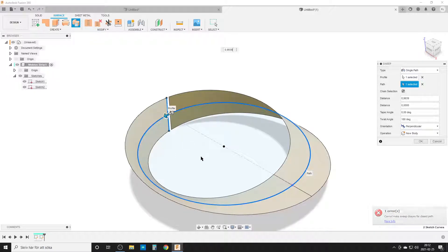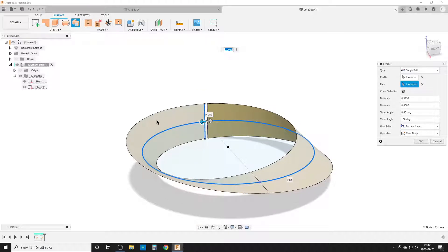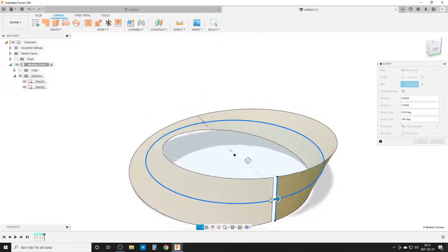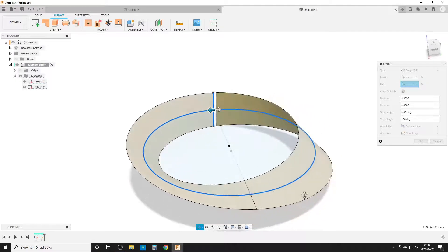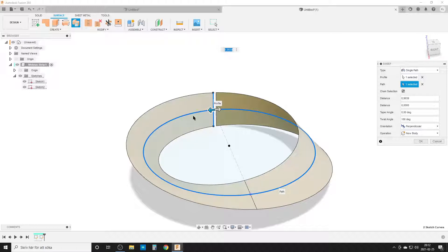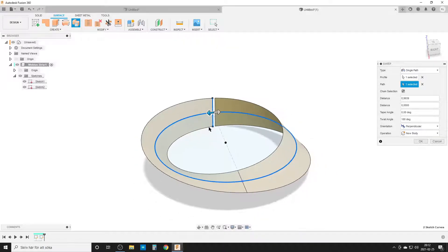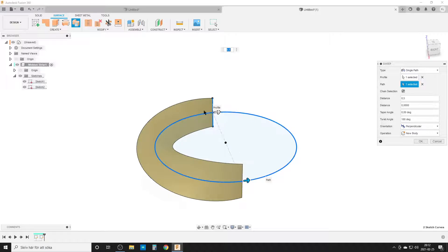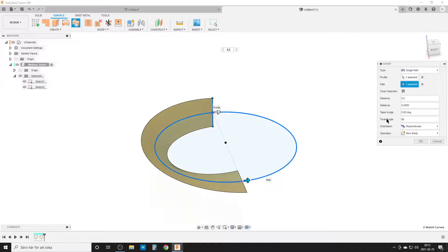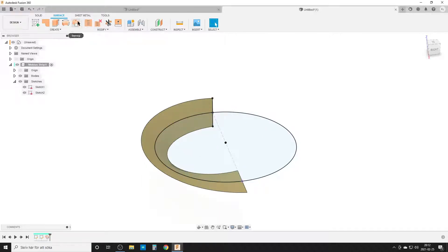This is a bit of a problem for Fusion. If you look at the colors of the surface — a lighter color and a darker color — you can see they are connecting reversed. That's the definition of a Möbius strip: it only has one side. My workaround is to go into the sweep command and change the first distance to 0.5, so we sweep half the circle, and the rotation we divide by two — 90 degrees.